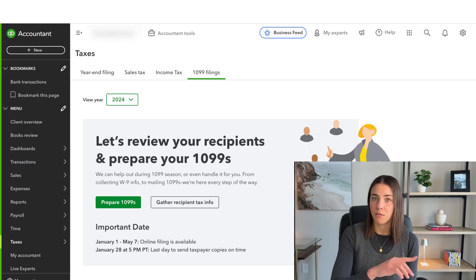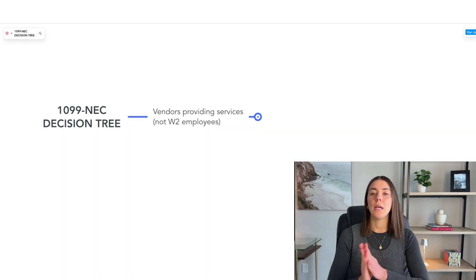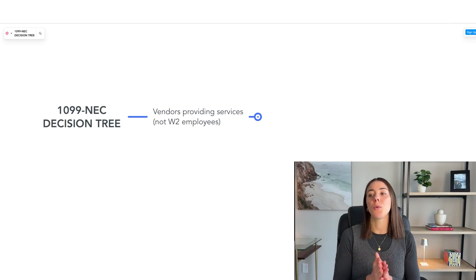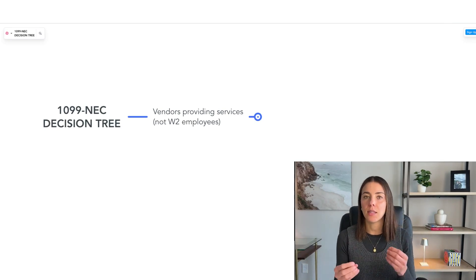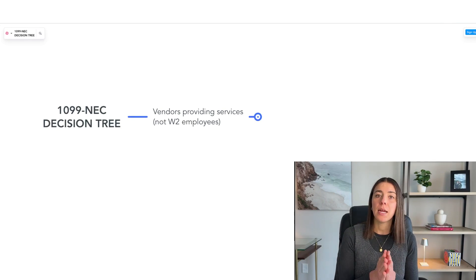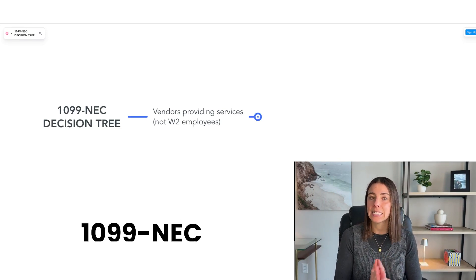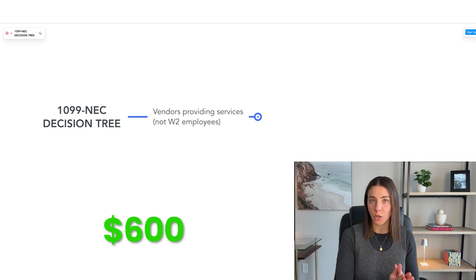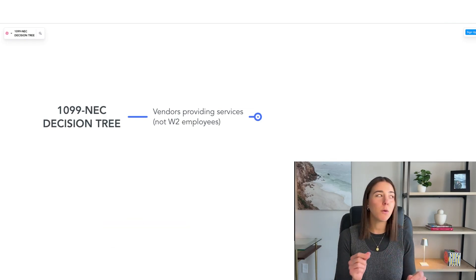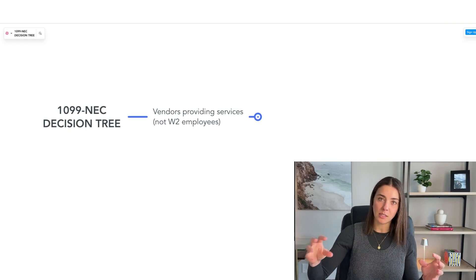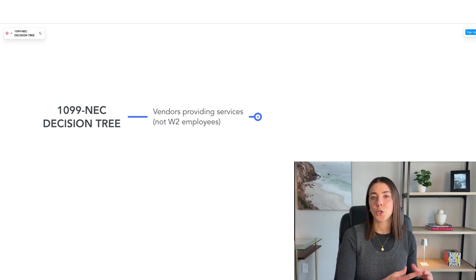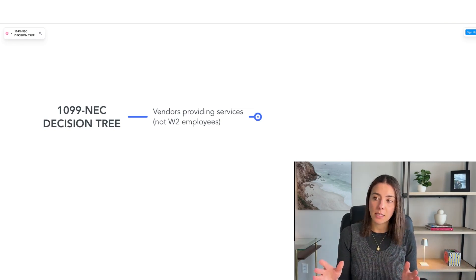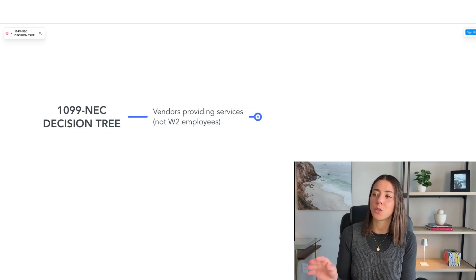I uploaded that decision tree in my last video and I'm going to link it in this one as well. In that other video, I talk about what a 1099 is. The most common type for small business owners is the 1099-NEC, which you file for most people you paid over $600 in the year. However, there are a few exceptions, so there's a decision process you need to go through for every vendor.